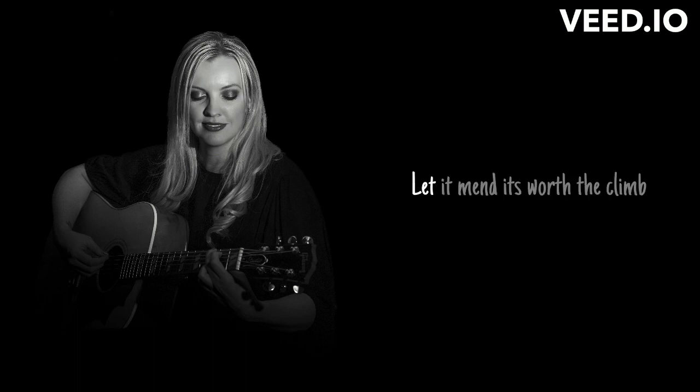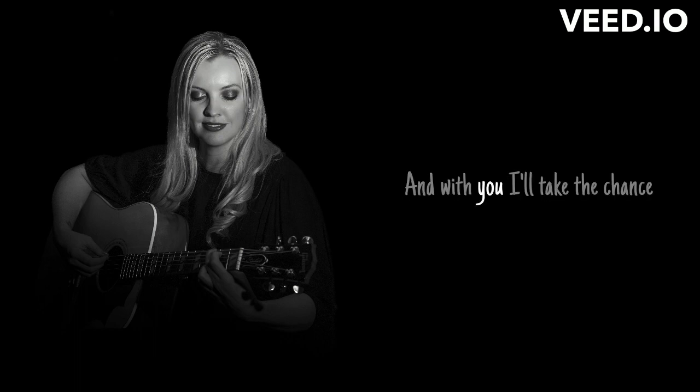Healing hearts, it takes some time. Letting in is worth the climb, and with you,